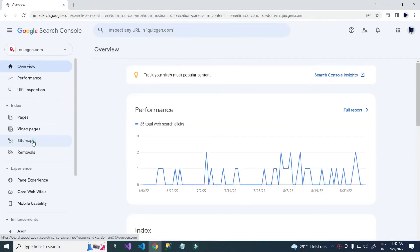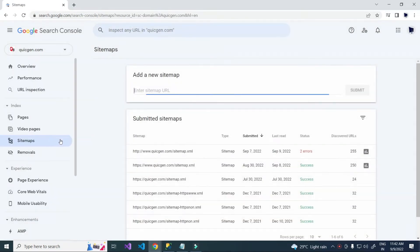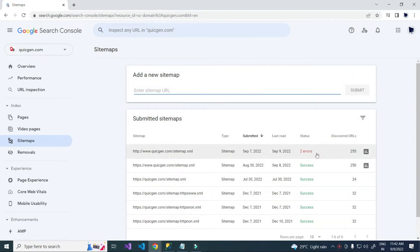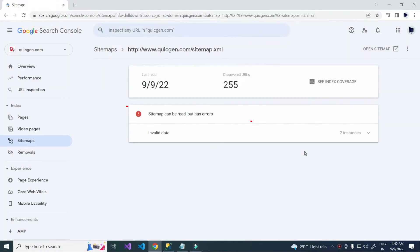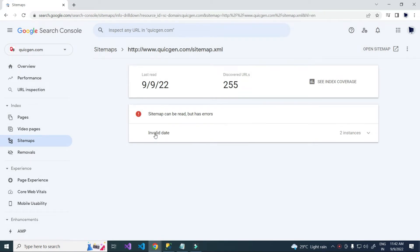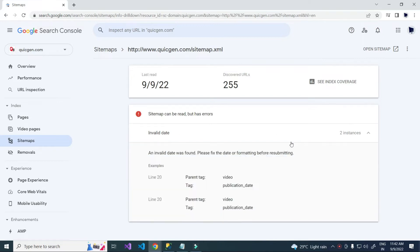This is my new website. Here it is showing two errors. Sitemap can be read but has errors. To see detail, expanding this. Invalid date was found.